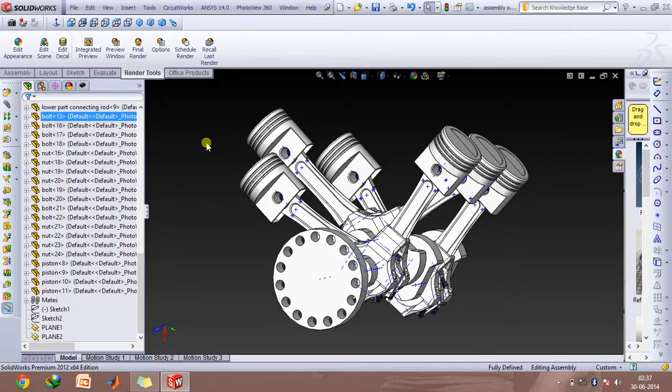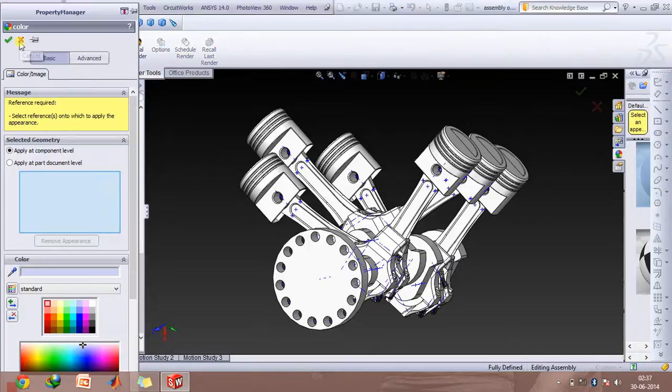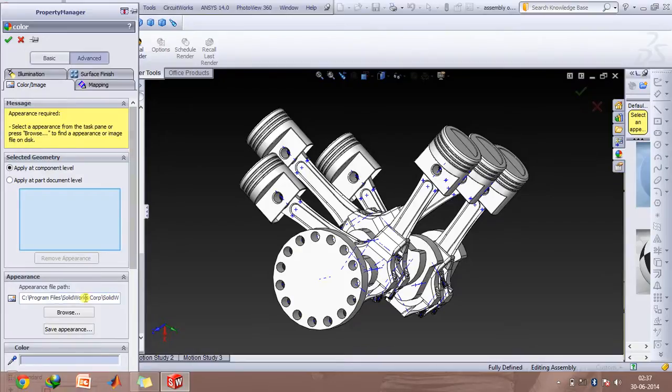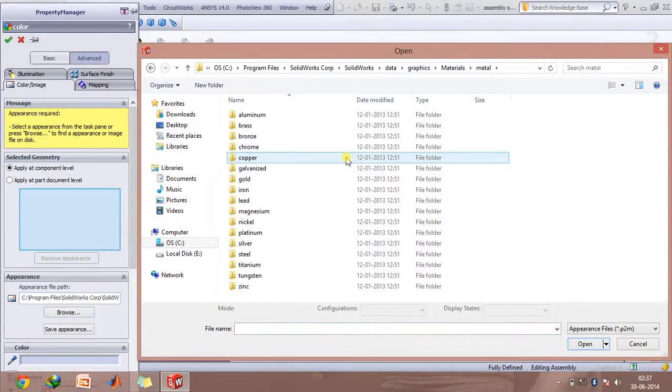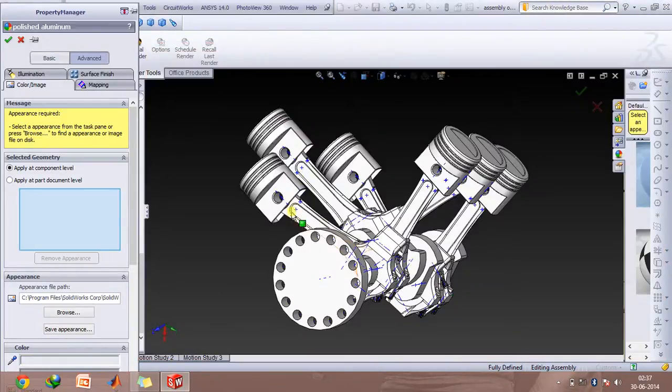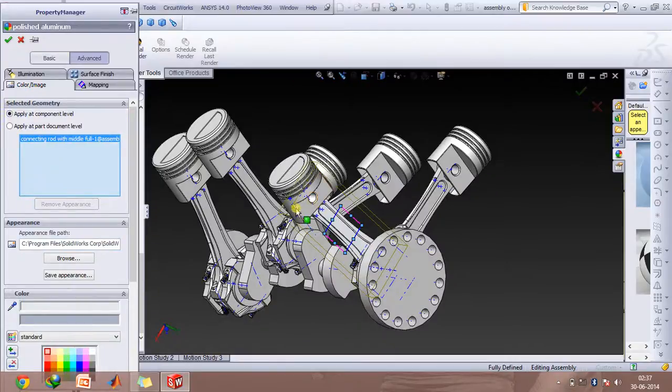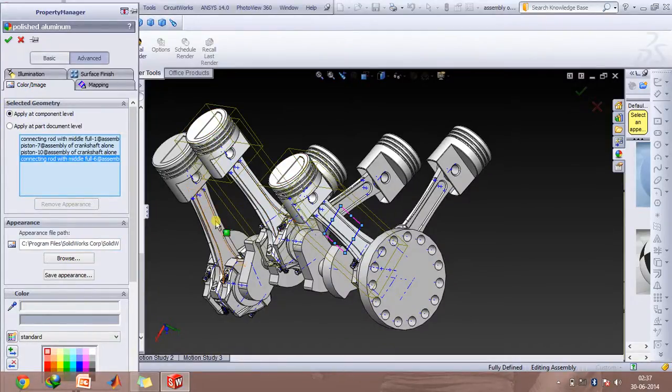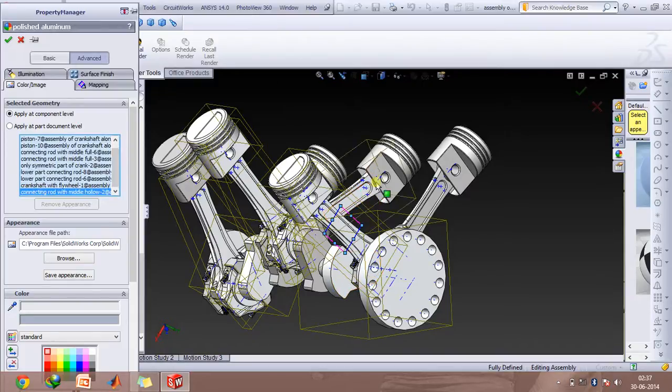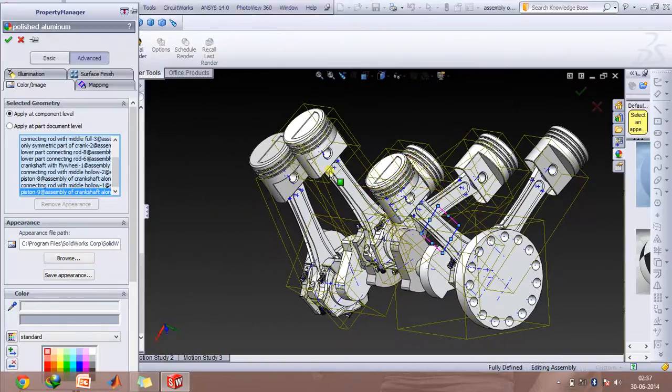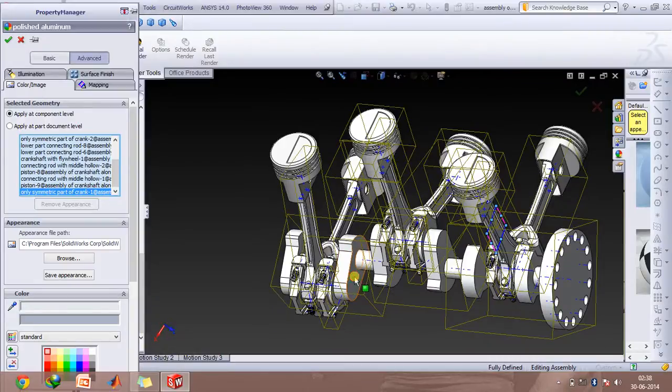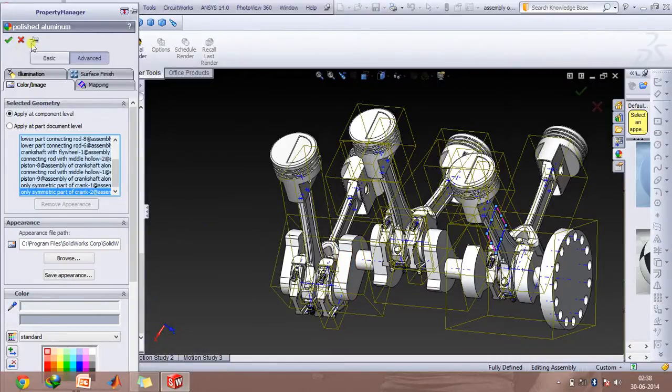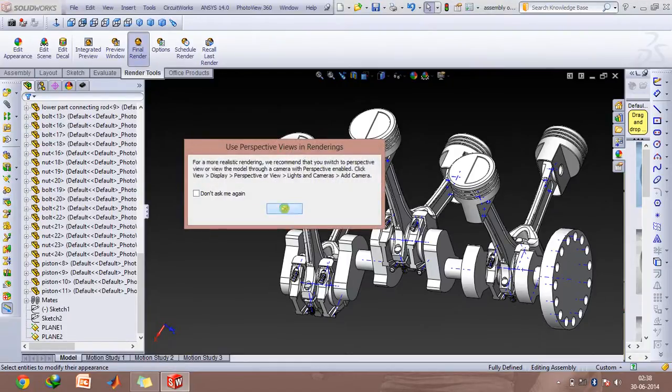And then the next thing that involves is you need to go to this edit appearance option and there go to advanced, click on browse and select whichever metal or whichever material your piston assembly is made up of. So I'll click on aluminum, go to polished aluminum and then select all these components. So after selecting all the components you need to go to final render option and click on OK.